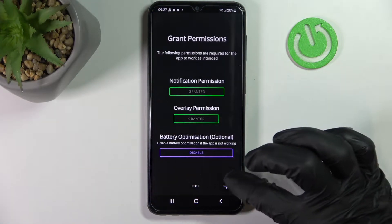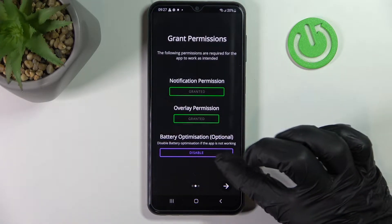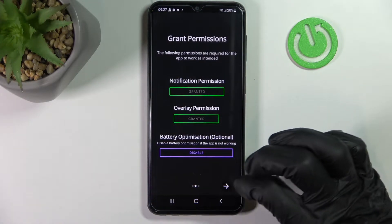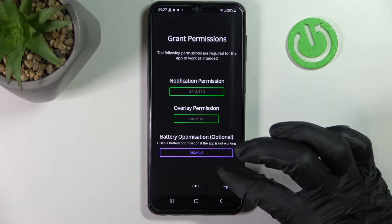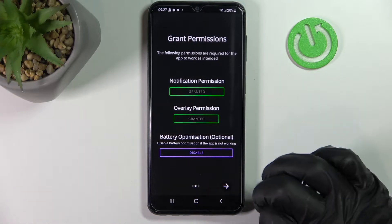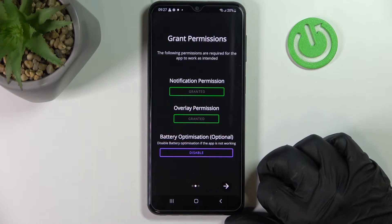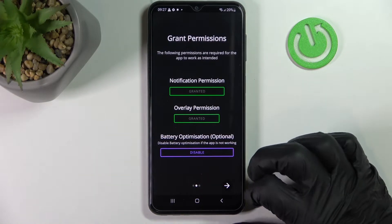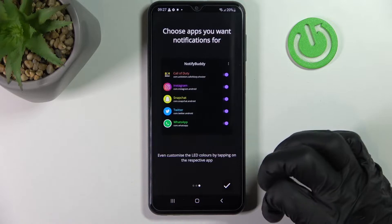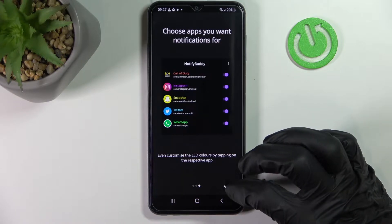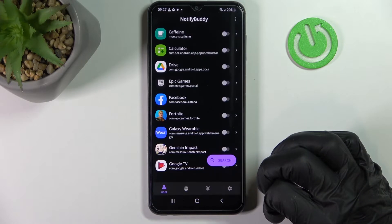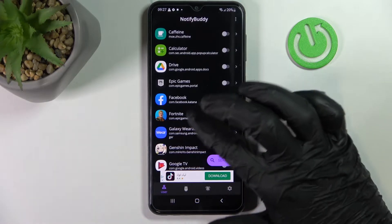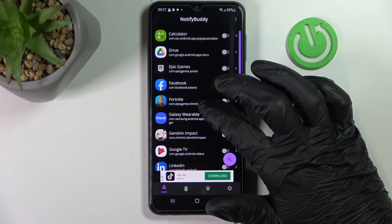The battery optimization is totally optional to disable. If the app doesn't work properly for you, try disabling it. Now we press Next and we're done.